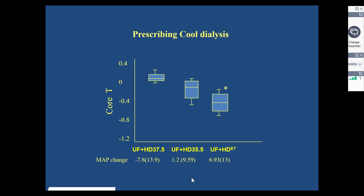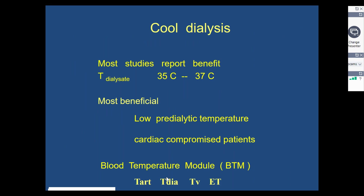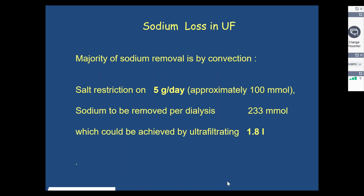Cooling the dialysate temperature down is a particularly effective maneuver. There is improvement in thermal balance induced by cooling the dialysate or controlling the net thermal balance during dialysis, leading to stabilization of the mean arterial blood pressure. Most studies report a benefit with a dialysate temperature between 35 to 36 degrees Celsius. This maneuver is particularly effective when patients have a low pre-dialytic temperature or have cardiac compromise, and can be especially effective in hot weather and high temperature environments in dialysis units.